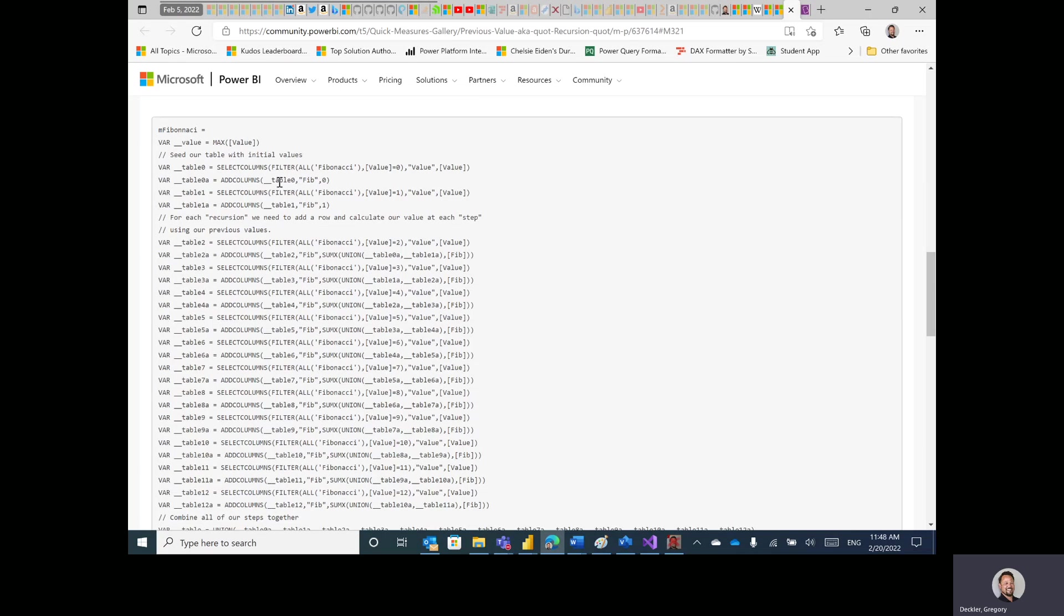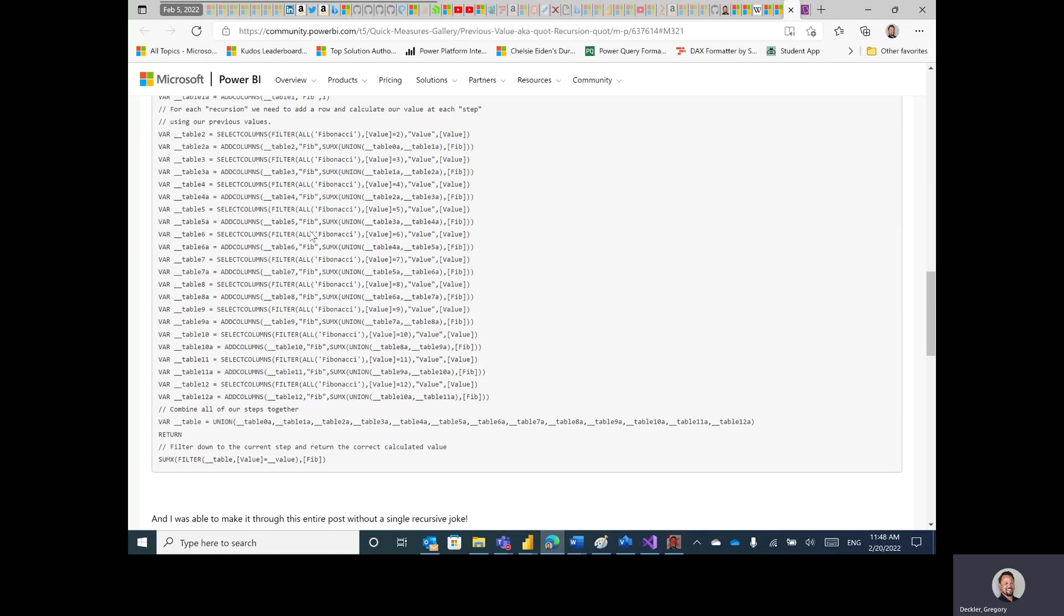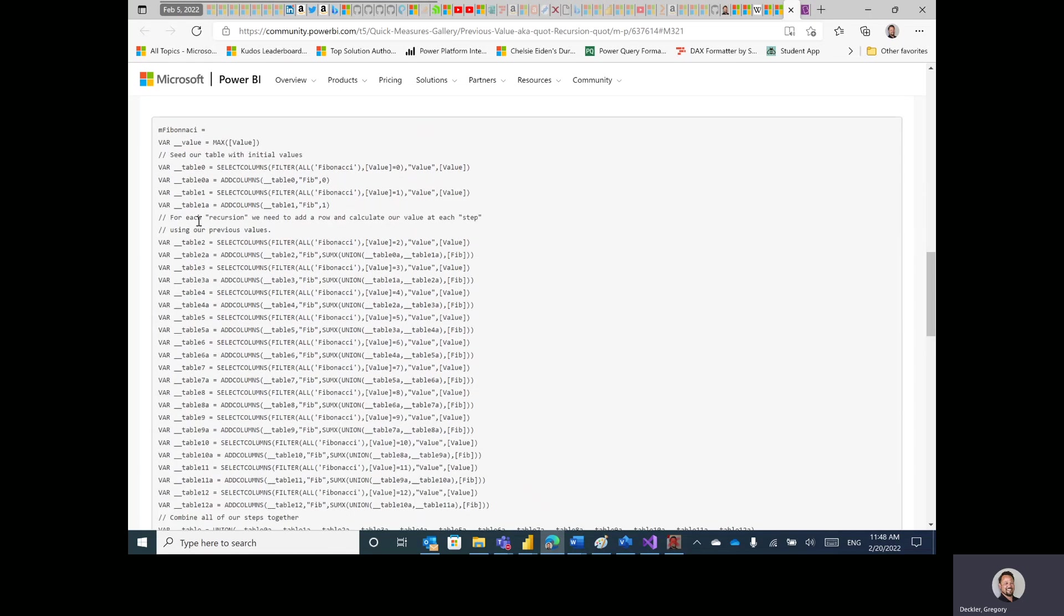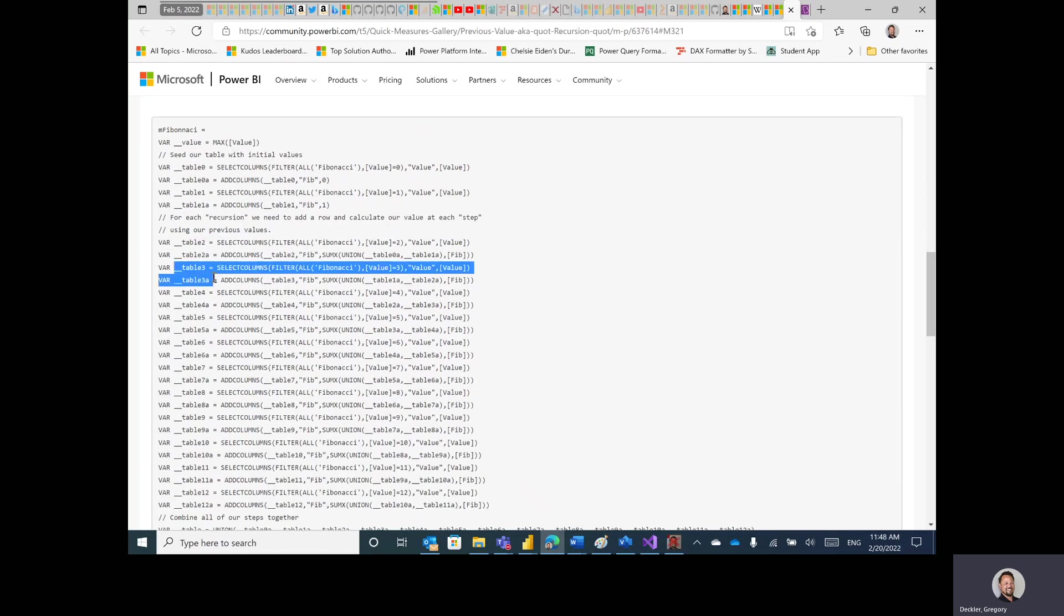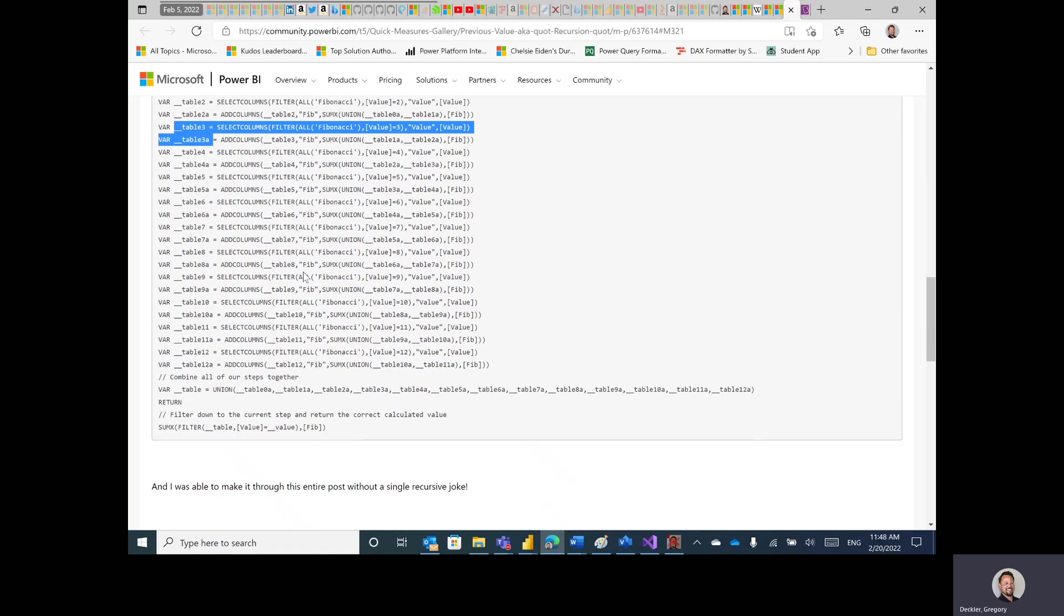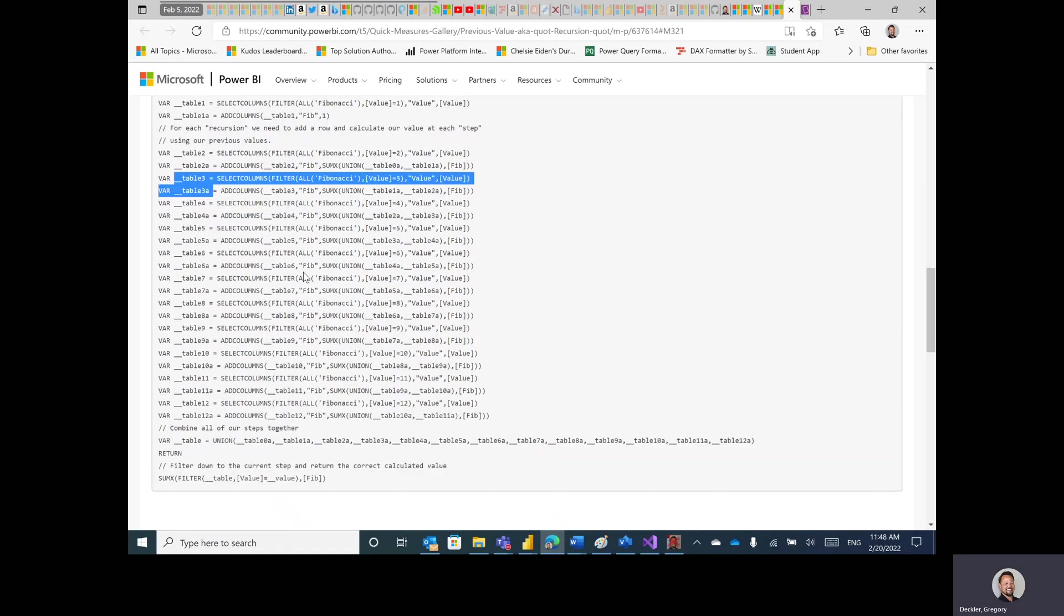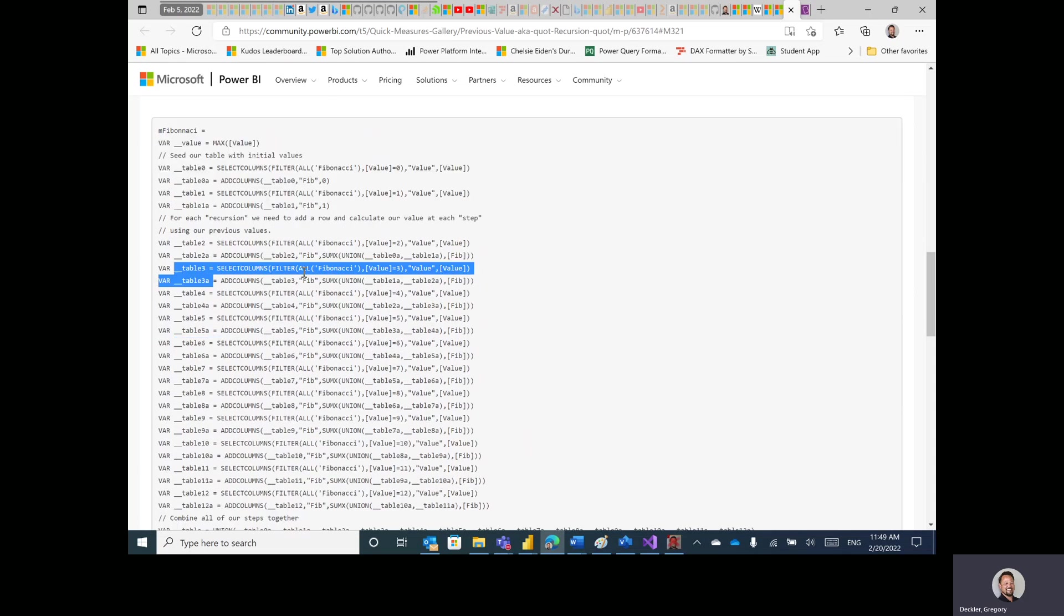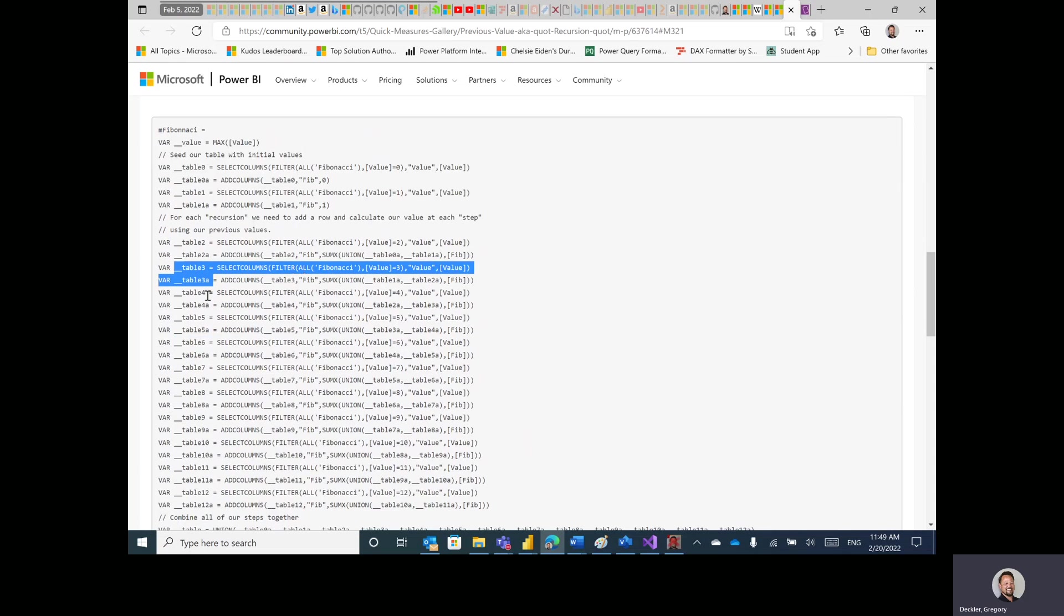So trying to get the first 13 values of the Fibonacci series, which is 0, 1, and then the next number in line is the addition of the two previous values and on and on, Fibonacci. So what this is doing actually is this is creating a separate table for every iteration within the Fibonacci sequence. And this is all done within one measure. And I was never, ever happy with this solution. It worked, but kind of sucked.